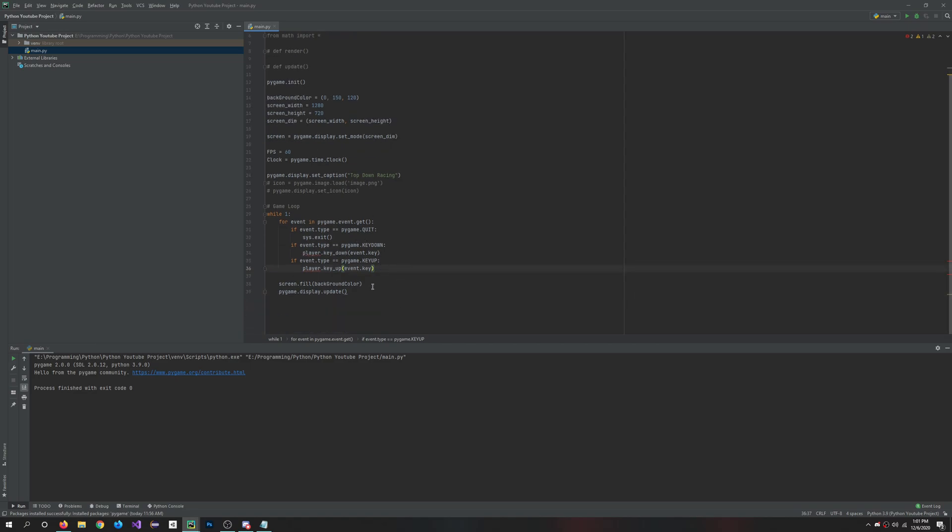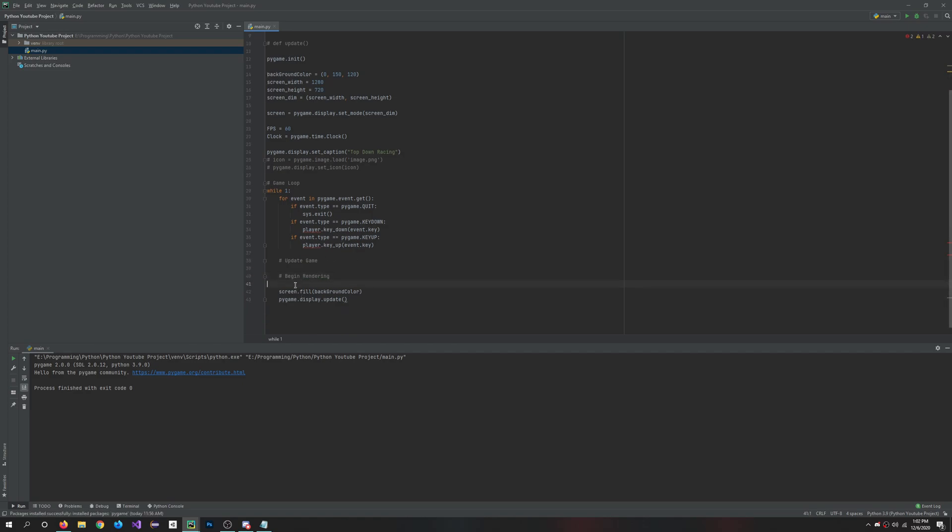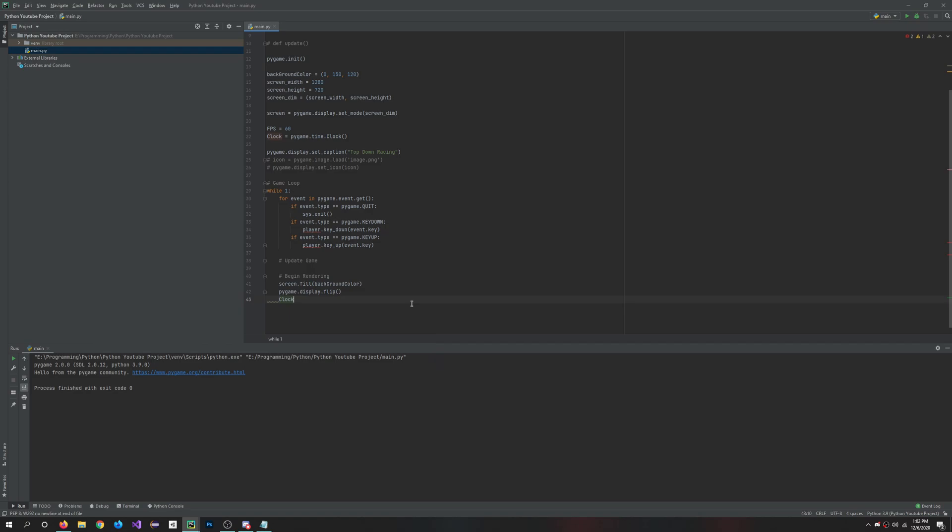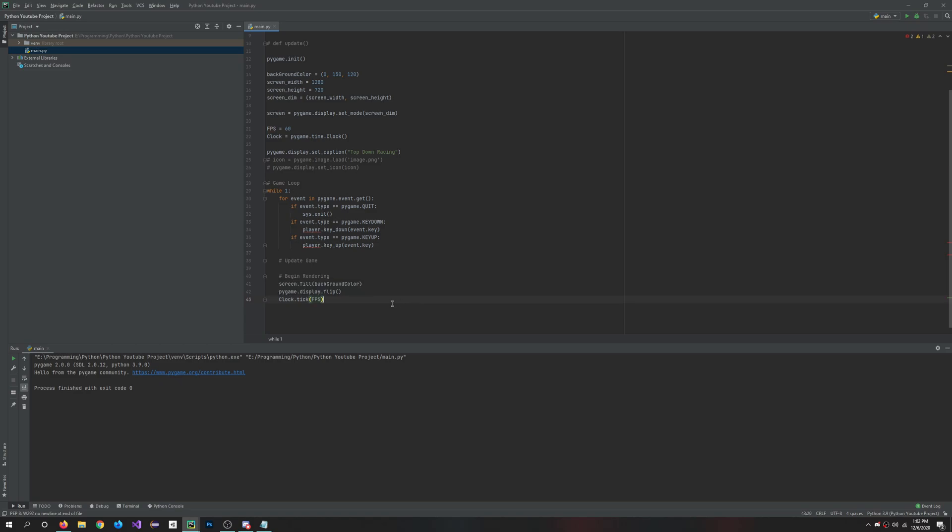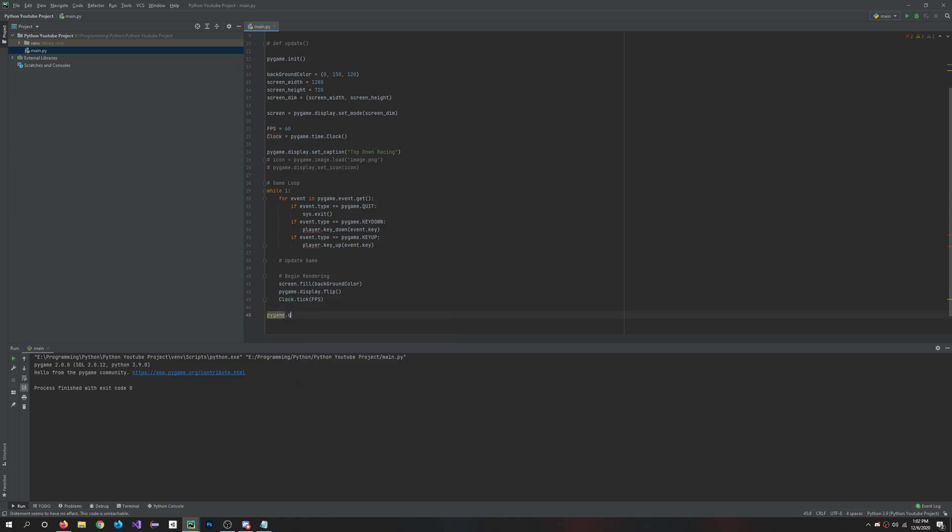So right now this isn't working, but it'll work in just a second once we make the player class. We're almost there. Here's where we will update our game. And then we'll begin rendering here. So here we can do the screen.fill, we're not going to update the display, we're just going to do pygame.display.flip. And then we'll do clock.tick and we'll say FPS, it'll just tick at the rate of that. And then last thing we have to do is pygame.quit.